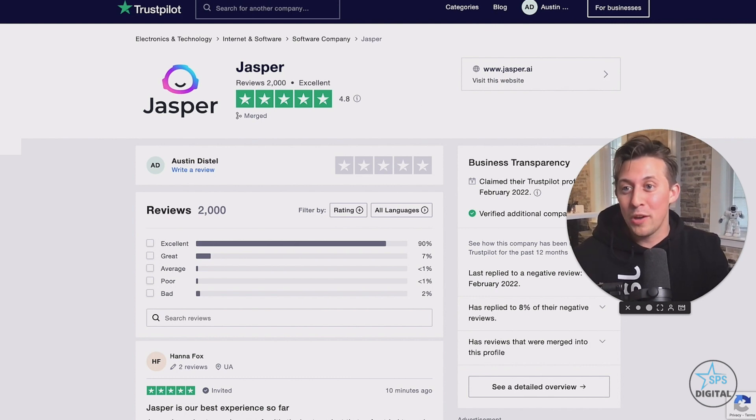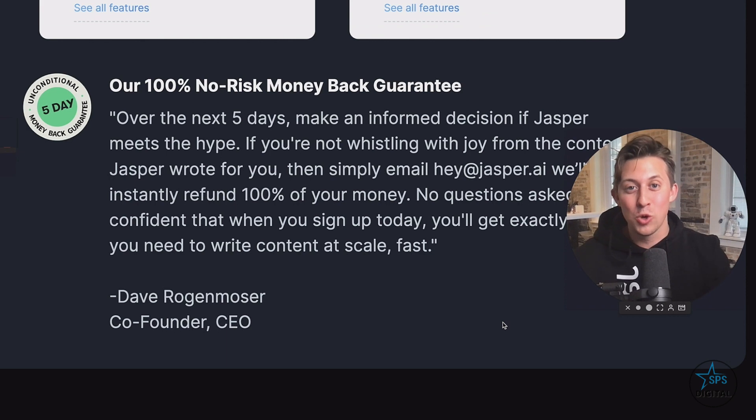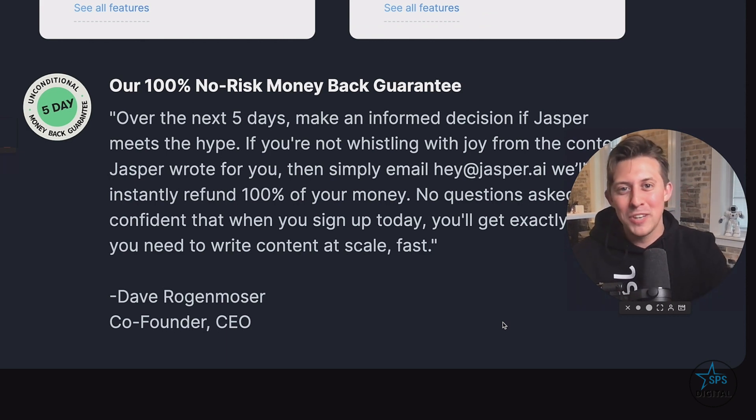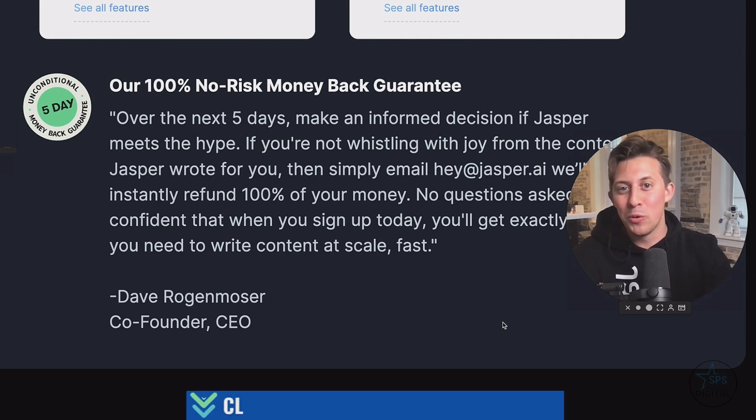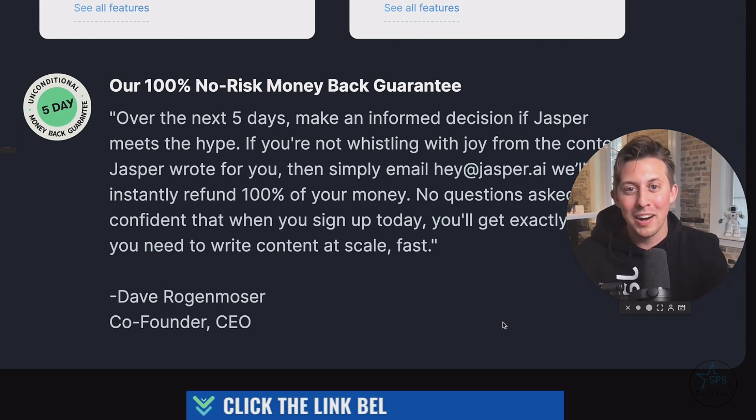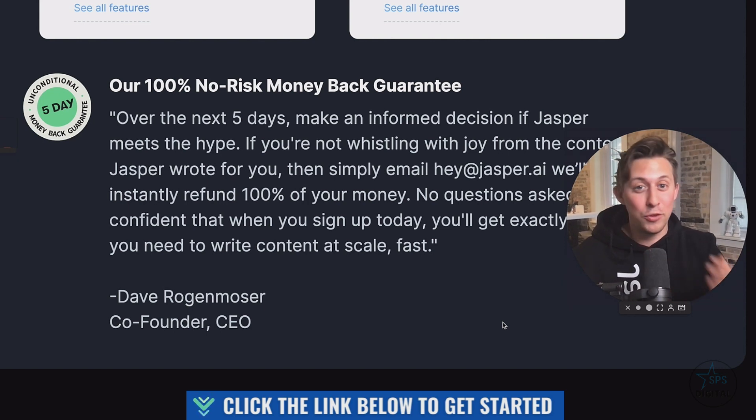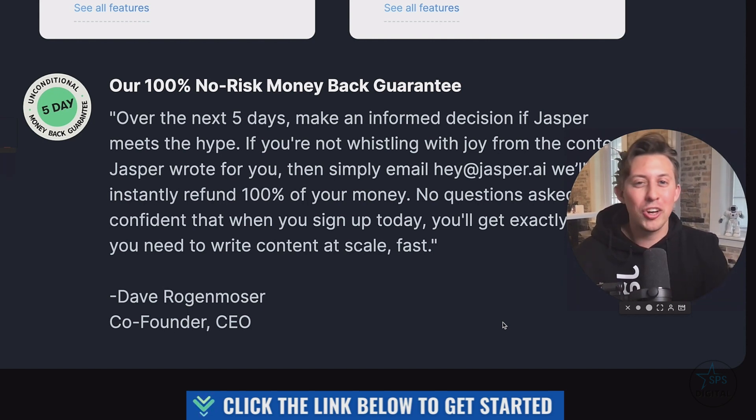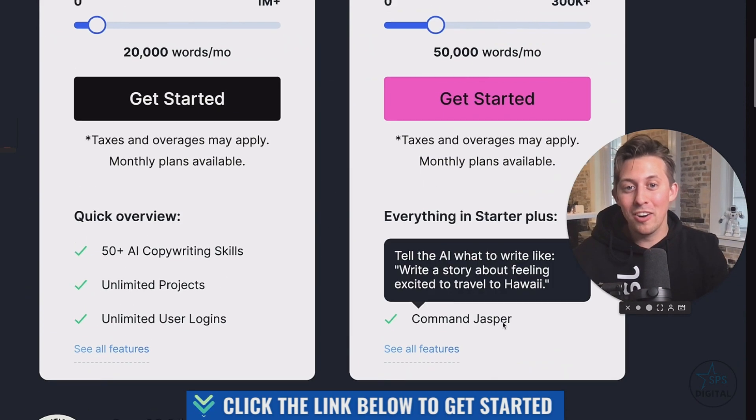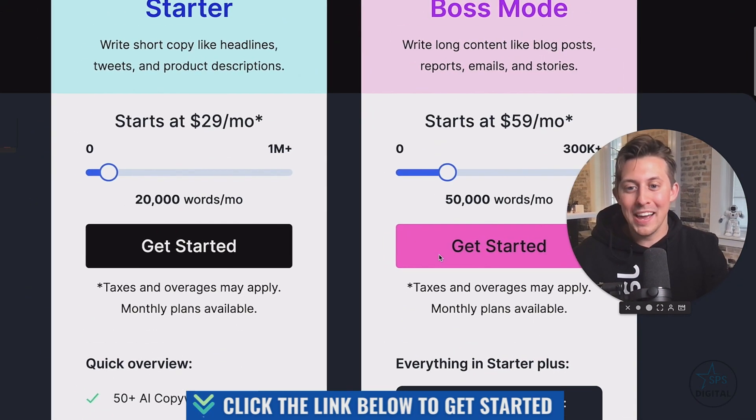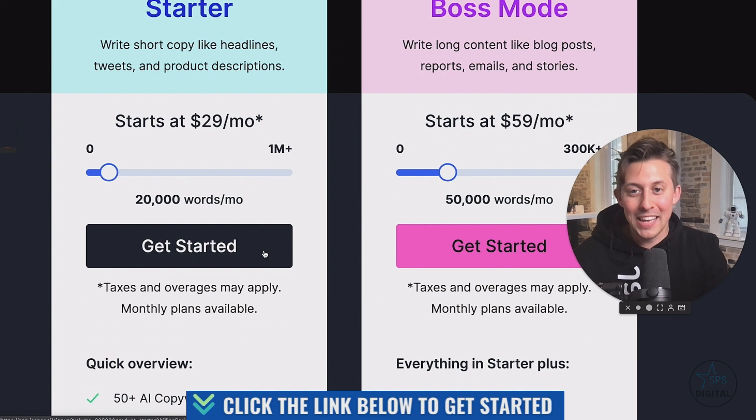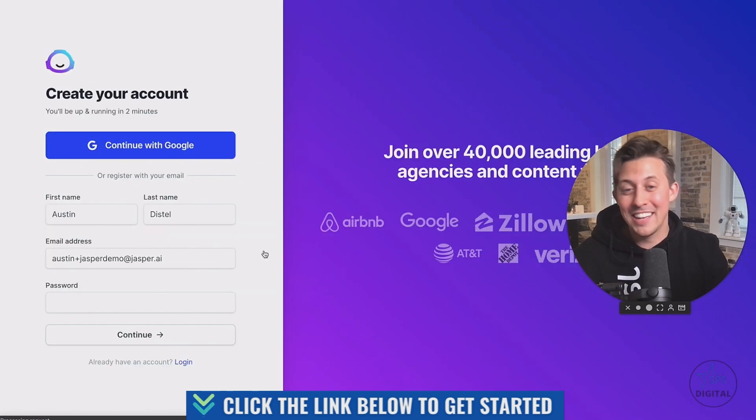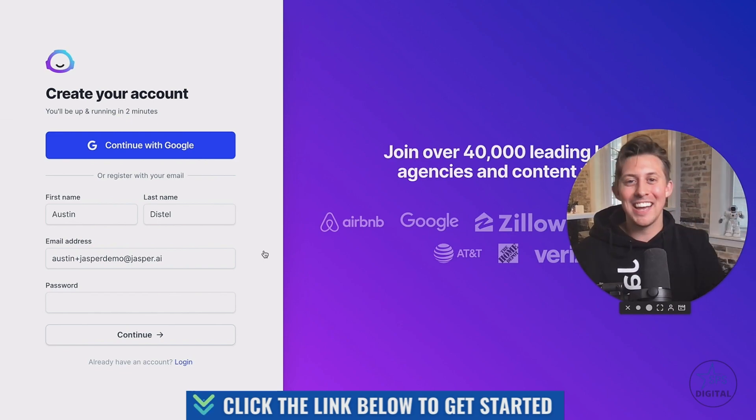And we're going to make this an even easier decision for you. We're giving you a five day money back guarantee. That means if you're not whistling with joy from the amount of time that you're saving with Jasper running your content for you, just email us at Hey at Jasper.ai. And we will instantly refund a hundred percent of your money. No questions asked. That's our guarantee. And I'm confident that if you get in there and you learn Jasper, you're going to have everything you need to scale your content super fast. So go up here, choose which plan is right for you. Easily create an account. It takes just two minutes and you'll be cranking out content with AI in no time. Thanks so much for watching and I'll see you on the inside.